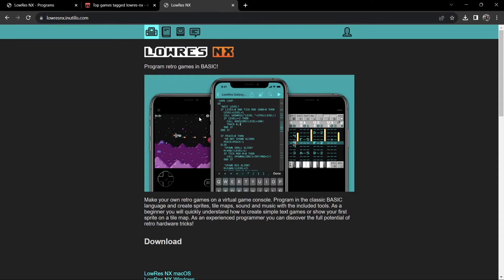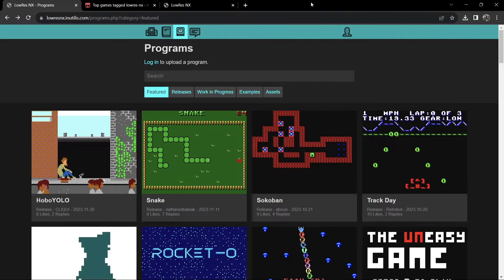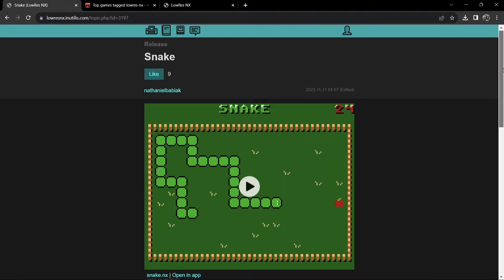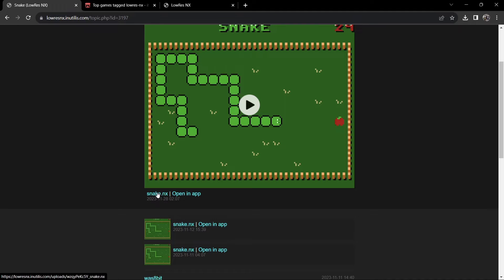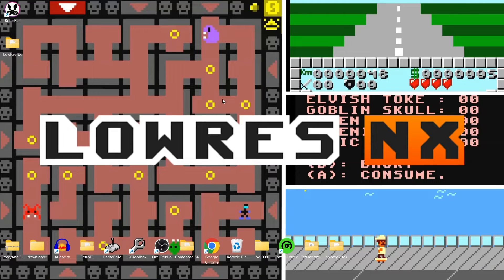If you want to do a bit of programming yourself, I'll leave the download link in the description. For games, you can go to itch.io to grab some, though there are only a few there. The best place to get these games is from another website I'll also link in the description. To download a game, just left-click on it, scroll down, and you'll find a .nx file. You can also just play NX games directly from that website.